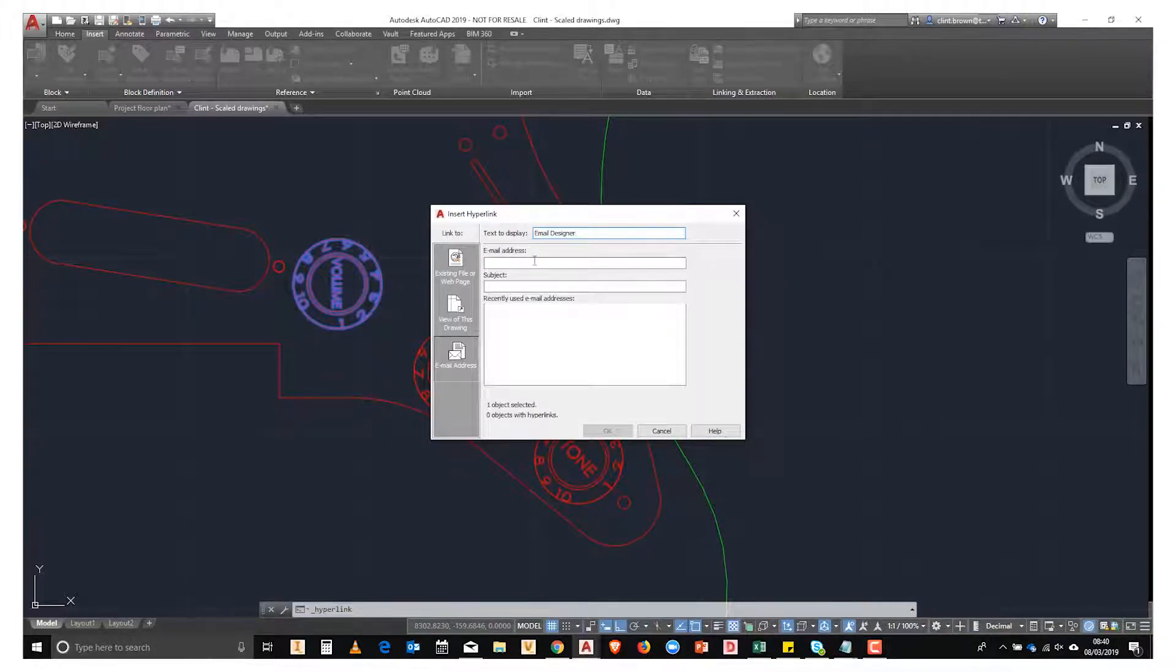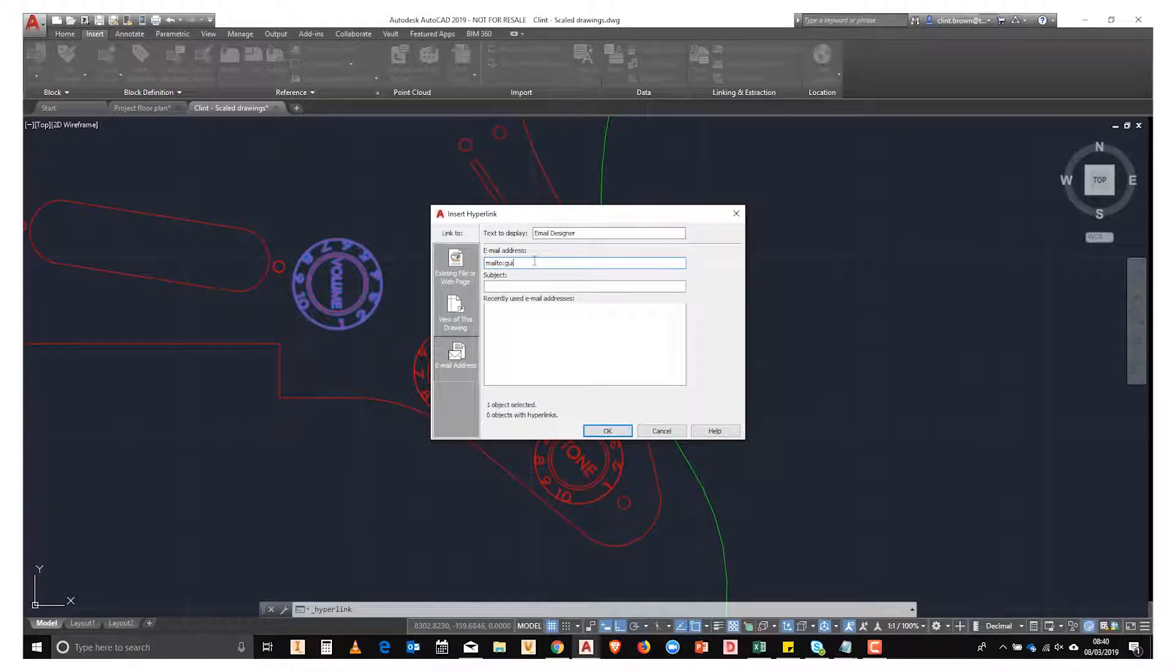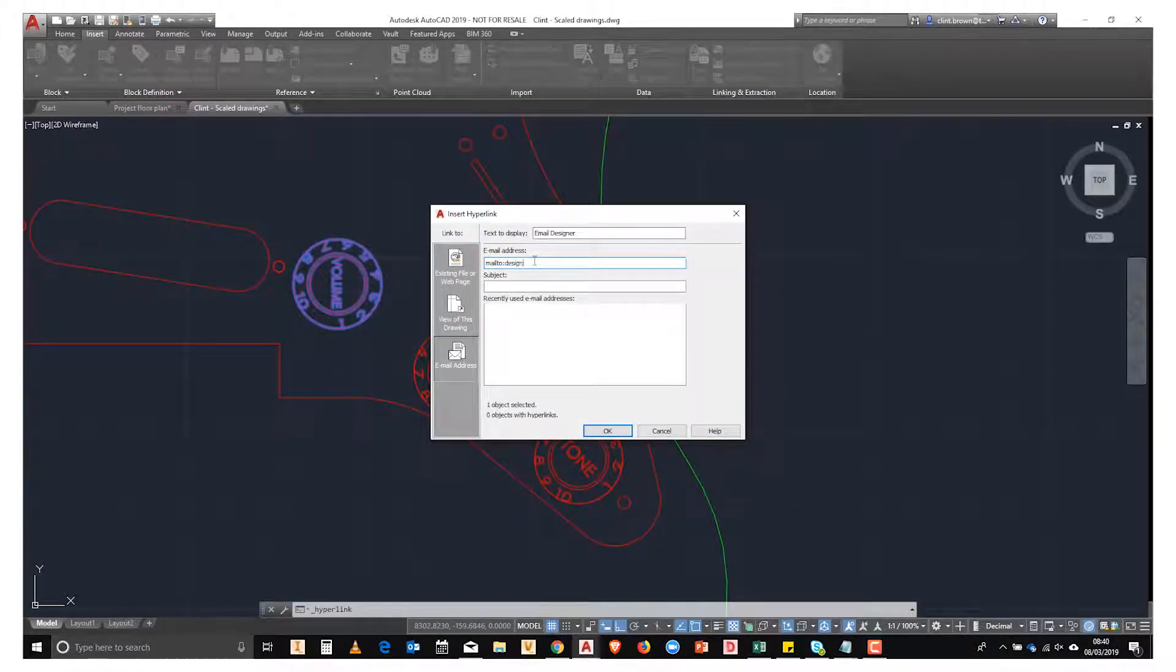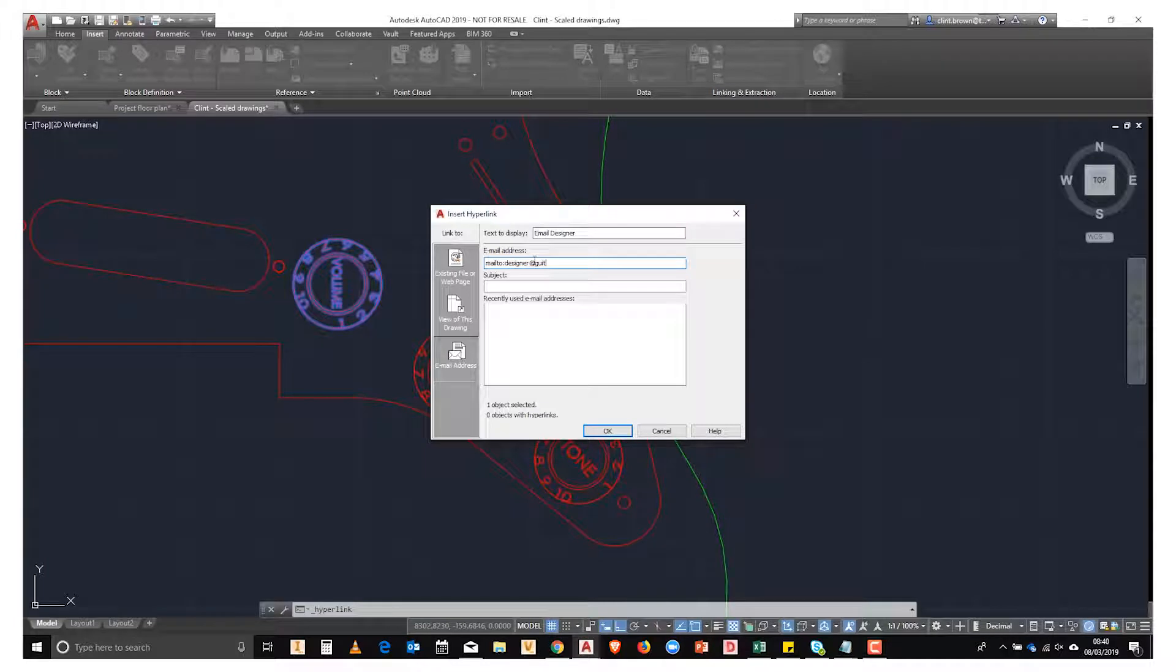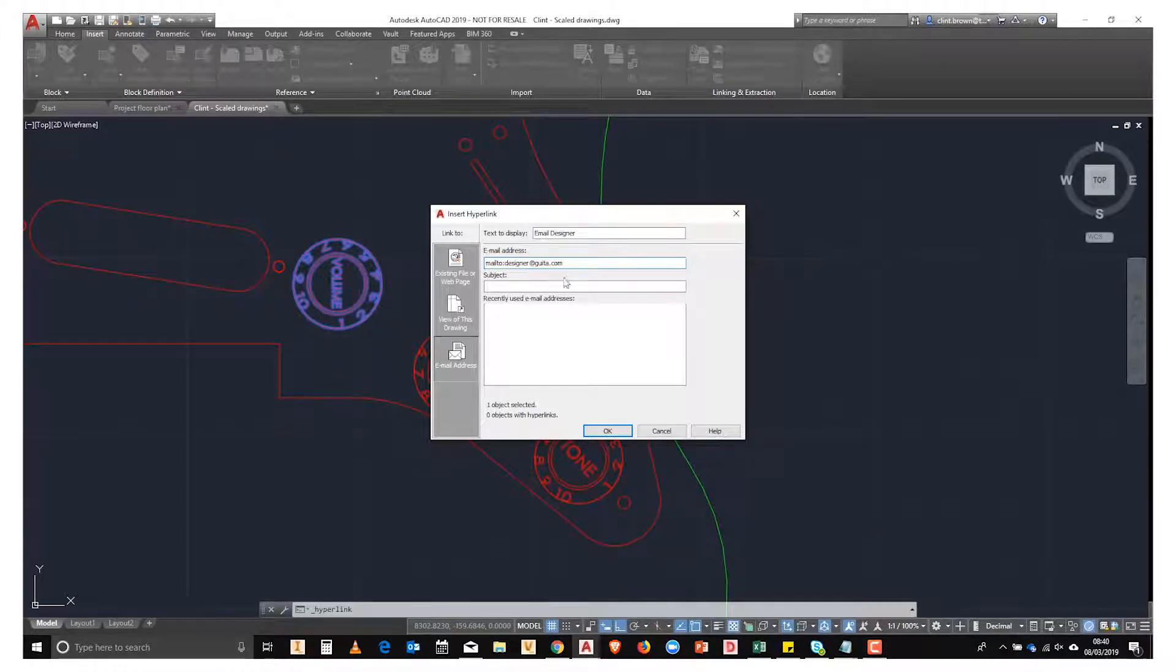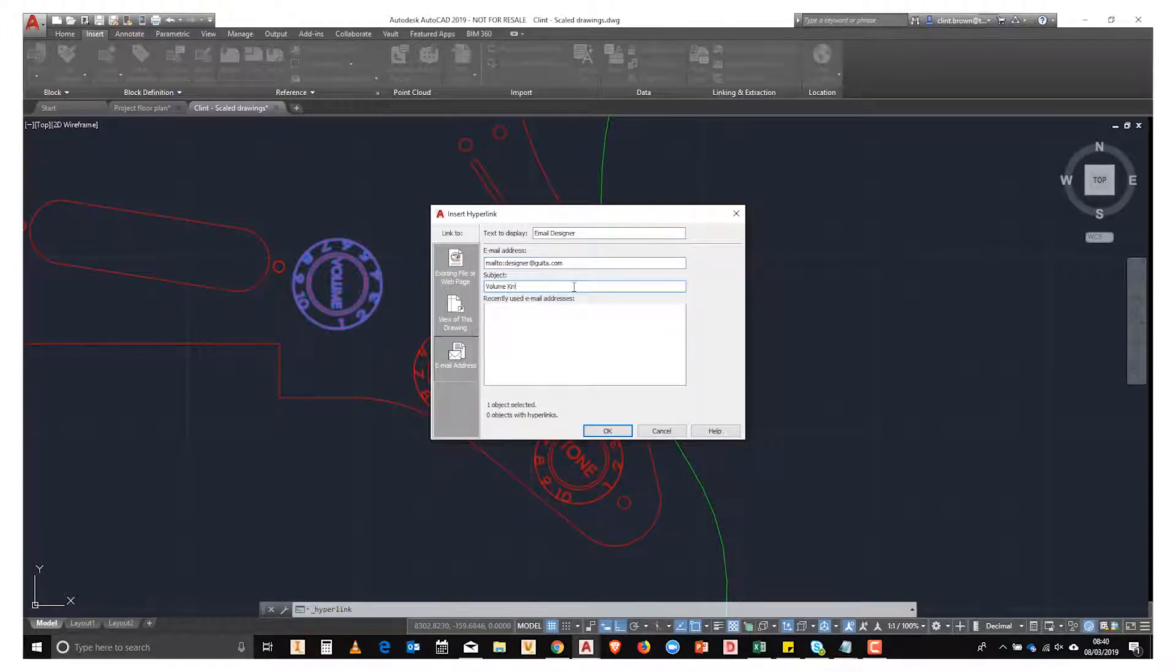And we're then going to type in the email address, and this is where we want to send an email when we click on the hyperlink. Next we add in a subject and then we say OK.